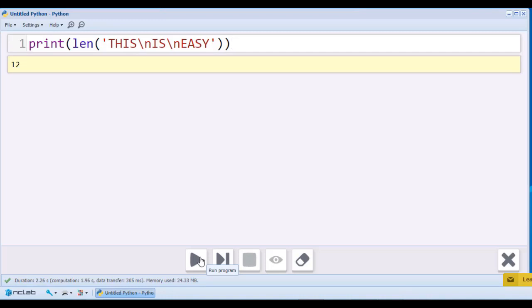Yes, the length is 12. There are 10 standard characters and 2 special characters, for a total of 12.